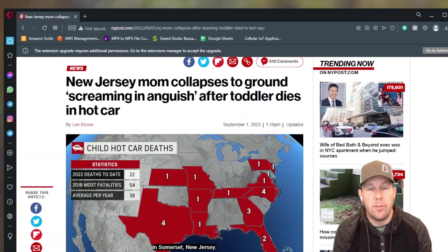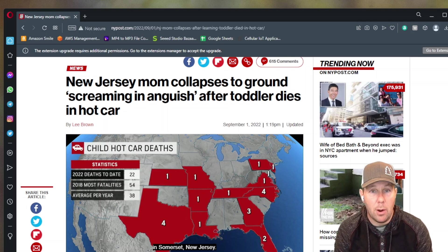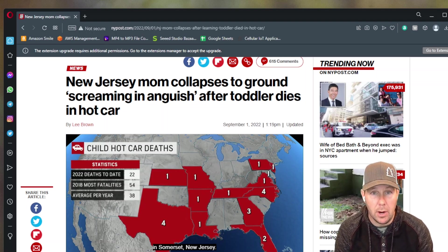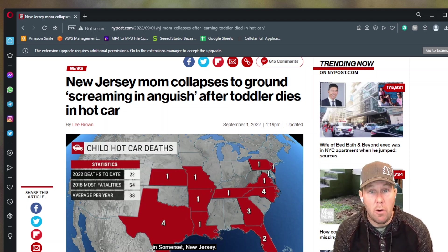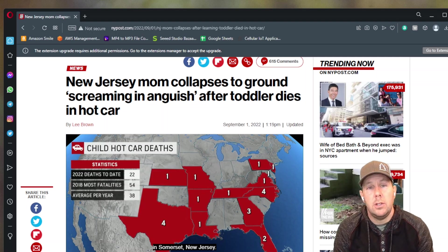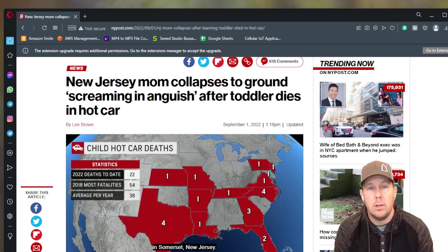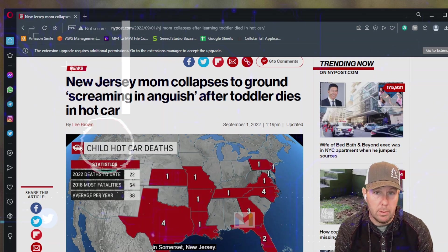If you follow me and you follow this channel, then you know that I have an overriding belief in the power of technology to make our lives better, to solve problems. Children dying in hot cars is a big, big problem. So today, we're going to build a solution to that problem.